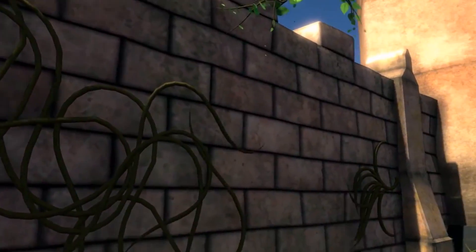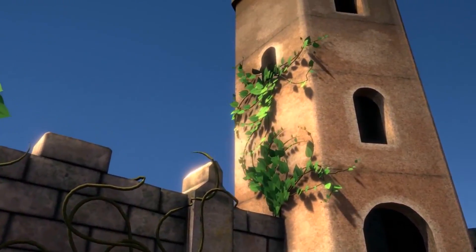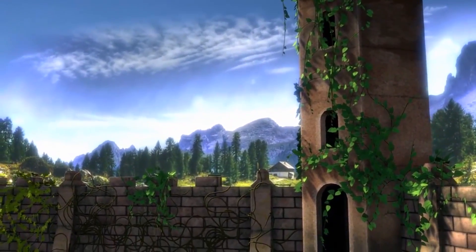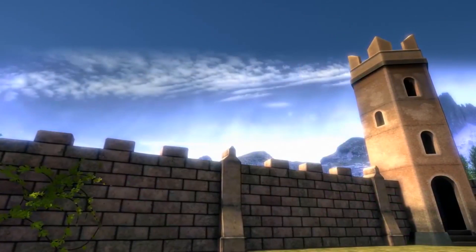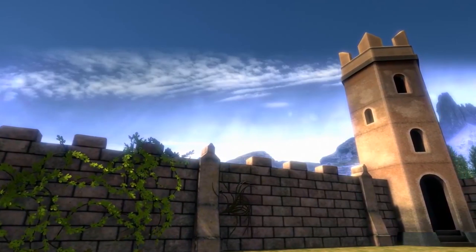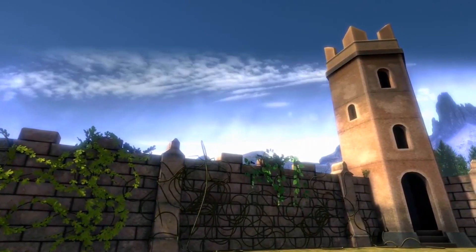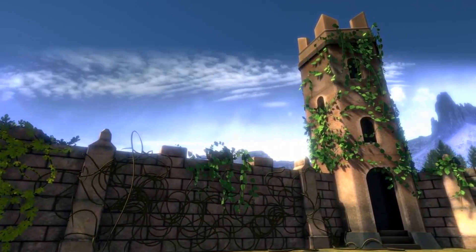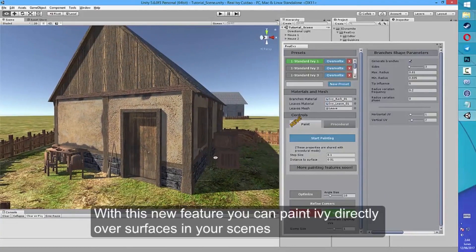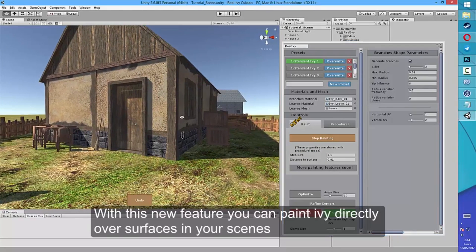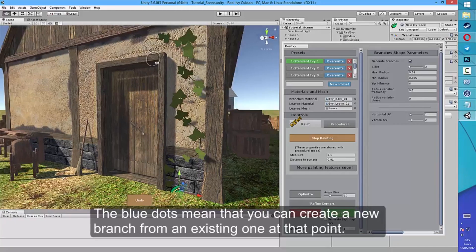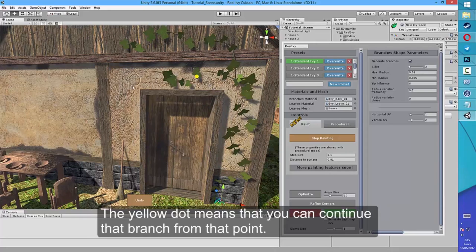Finally, moving on to number six, we have Real Ivy 2 by Procedural Worlds. Real Ivy 2 is a procedural ivy and climbing plant generator that allows you to create stunning and realistic ivies. It generates ivy and climbing plants using the colliders in your scene as a base on which to grow, climb, and adapt, and it can create amazing growth animations at runtime. Something I really like about this pack is that you can create plants in both editor mode and during runtime, or a combination of both — pre-baking ivy in the editor then growing it over time in your game. There's also an ivy painting system, procedural growth system, high-quality presets, normal maps, reflections, PBR support, and customizable leaves and branch shapes.